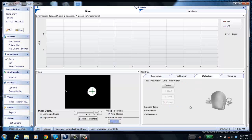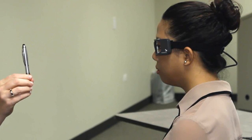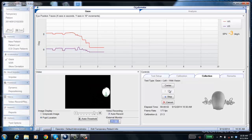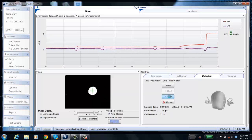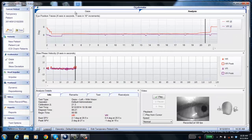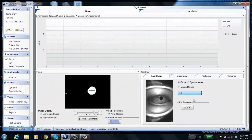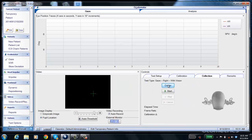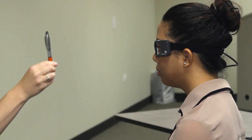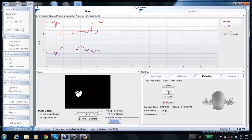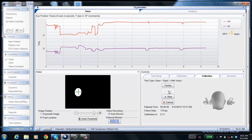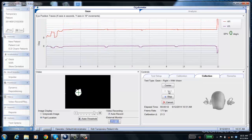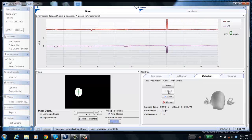First, we're going to ask the patient to look left. Since this patient is within normal limits, we don't see much in the trace — it's pretty much a flat line. Once done collecting, click stop. Then choose the next position — right — and ask the patient to look right. Again, no nystagmus, a fairly flat trace. You could set the test to only run 10 to 20 seconds and have it automatically stop for you.